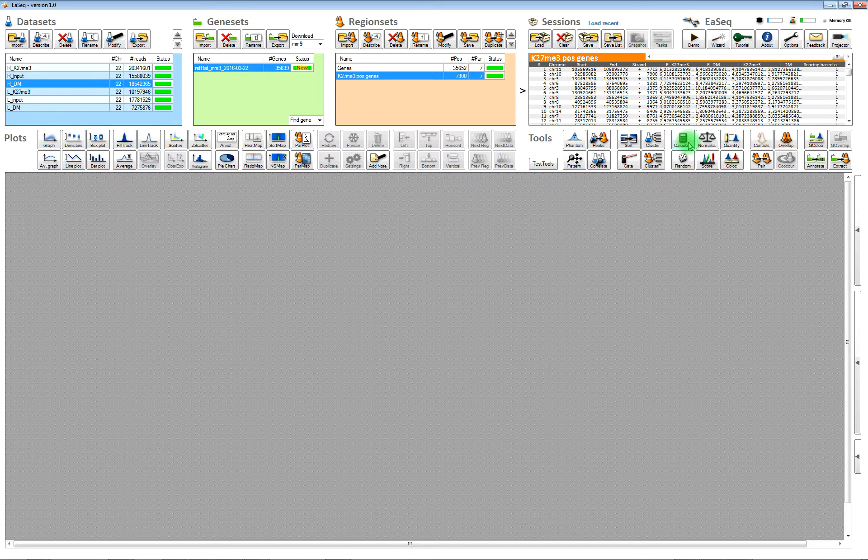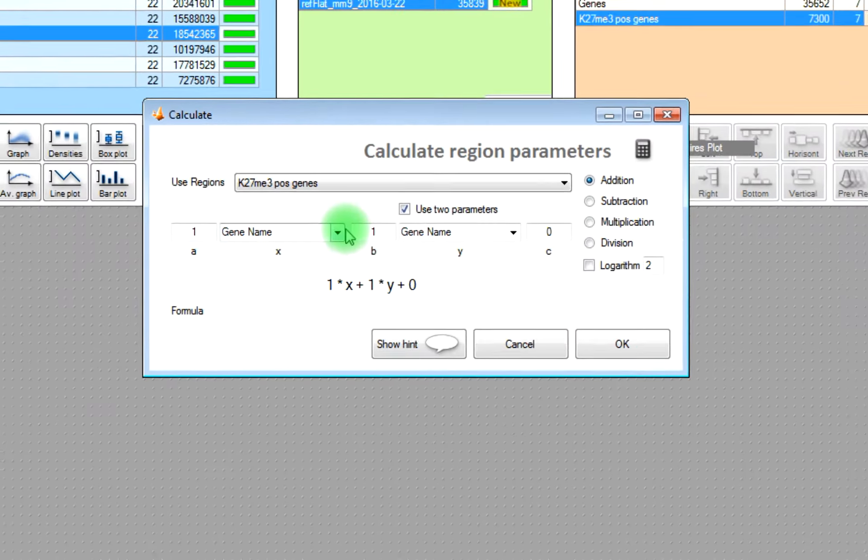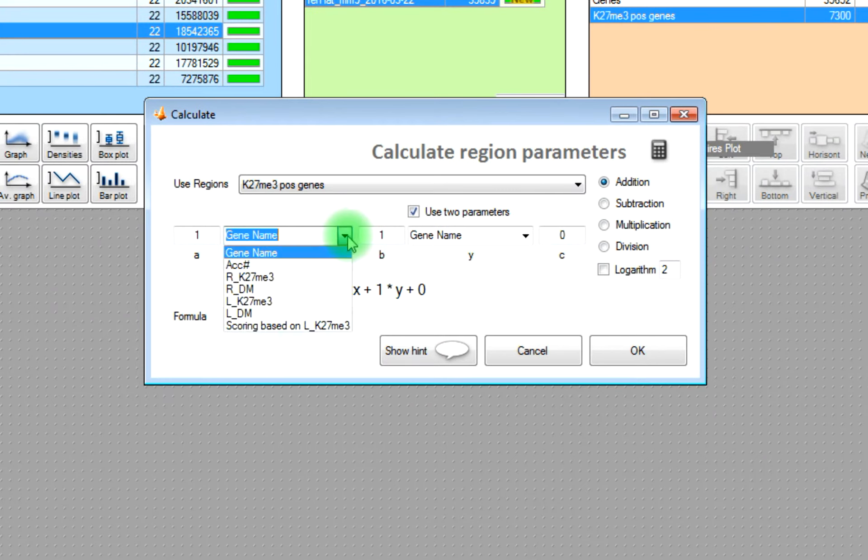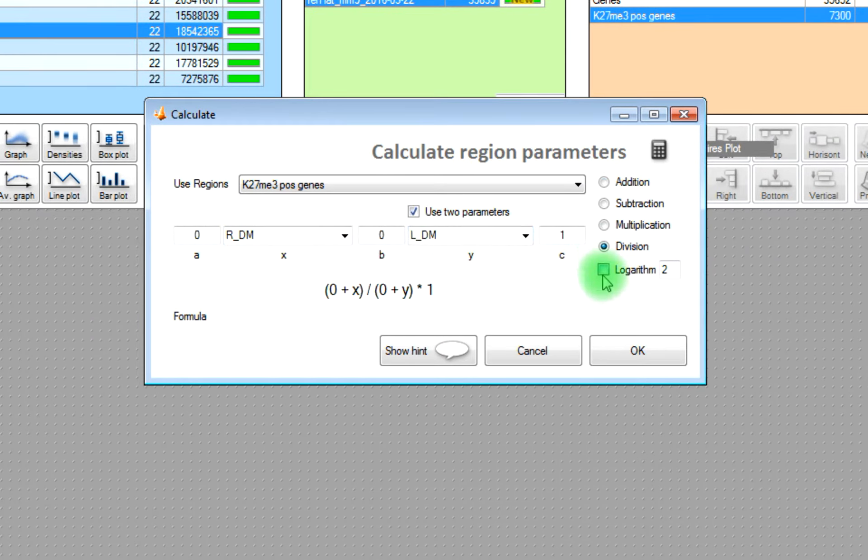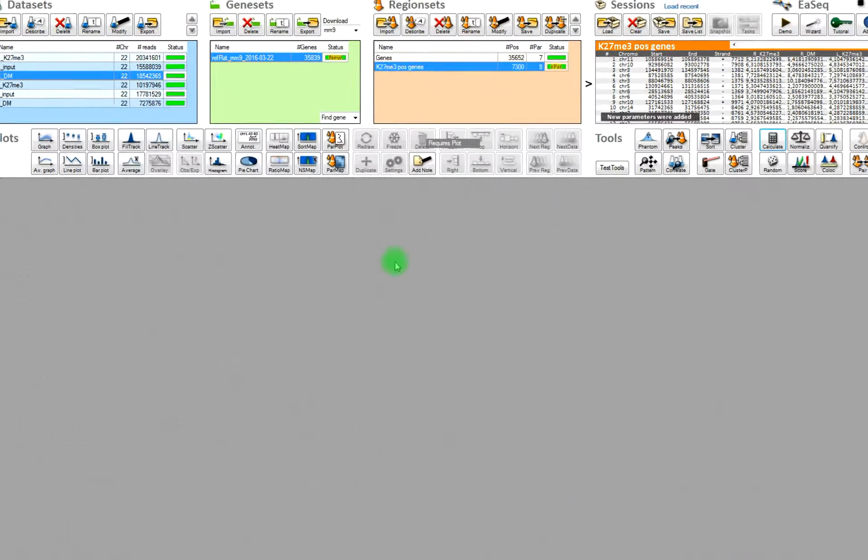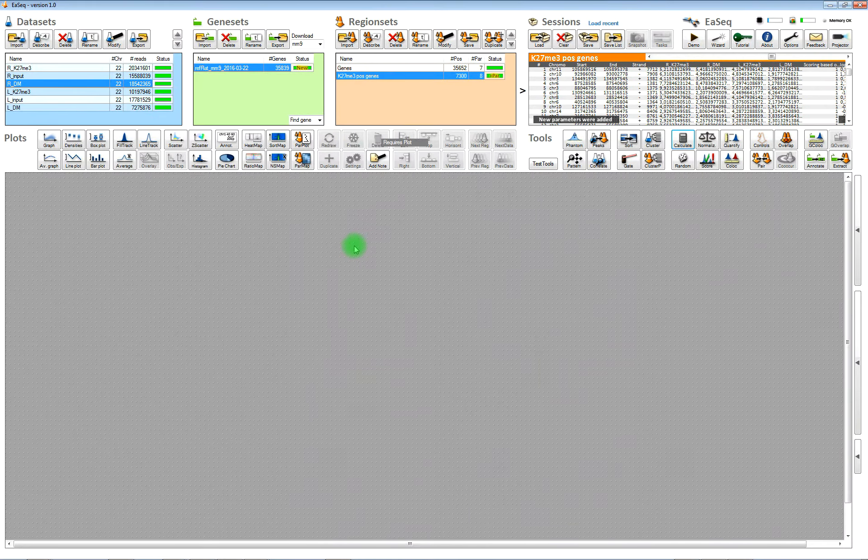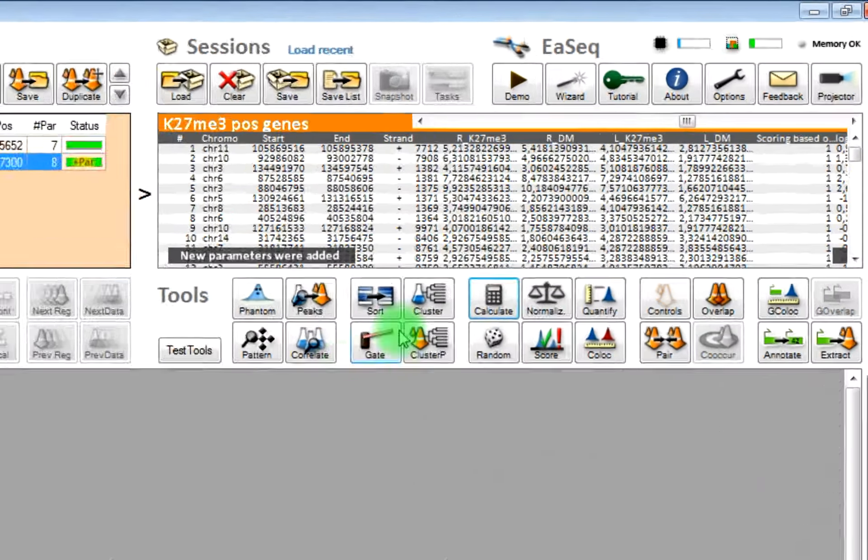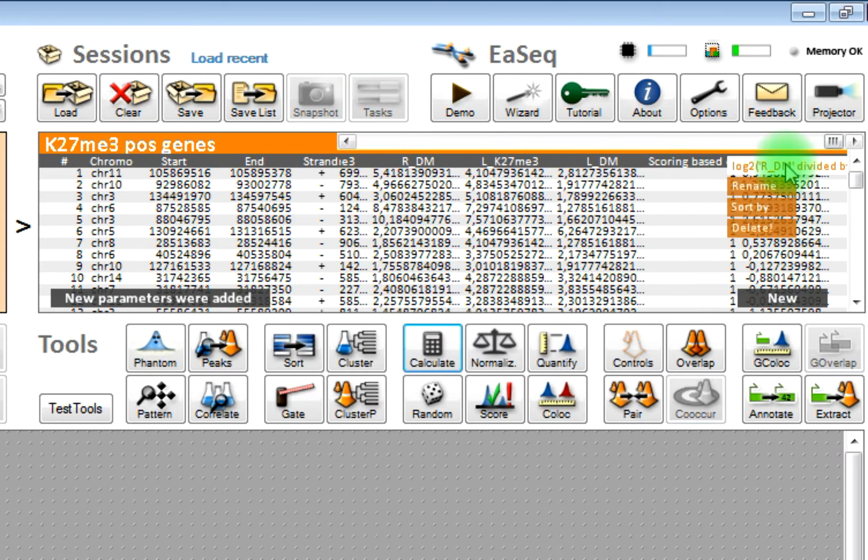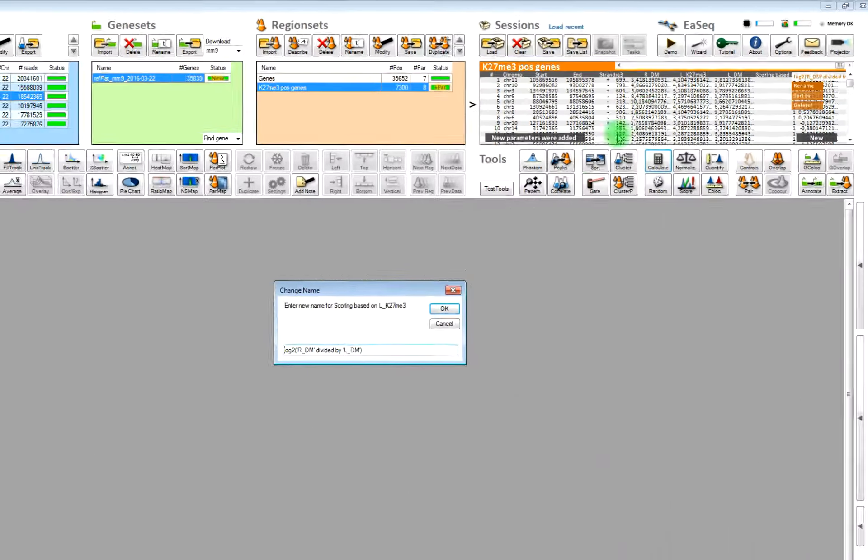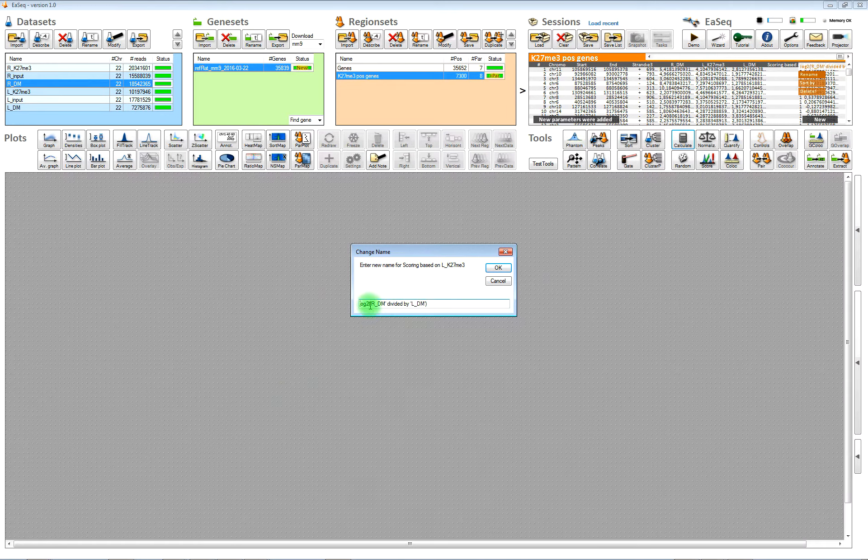Then we can also calculate the log twofold difference between some of the quantified values. Here we will quantify the log twofold difference between right side double mark and left side double mark. Choose divide and then log two, and then we get a new column, a new parameter where you have the log twofold difference between the two quantified values. You can also rename those.